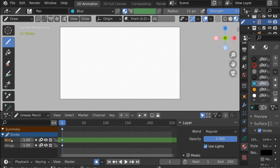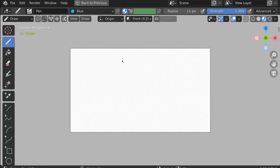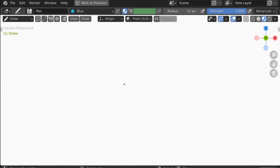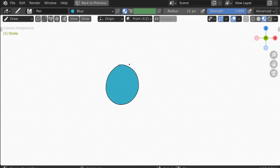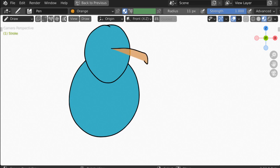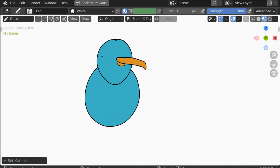Let's start with the bird. I'll hold Ctrl and hit Spacebar to go to full view, and press T to get rid of the toolbar. My drawing isn't the best, so this bird isn't going to look too great, but we're focusing on the flapping wings. I'm going to draw a couple of circles for the body and one for the head. Then press U, change the material to orange, and give him a beak.